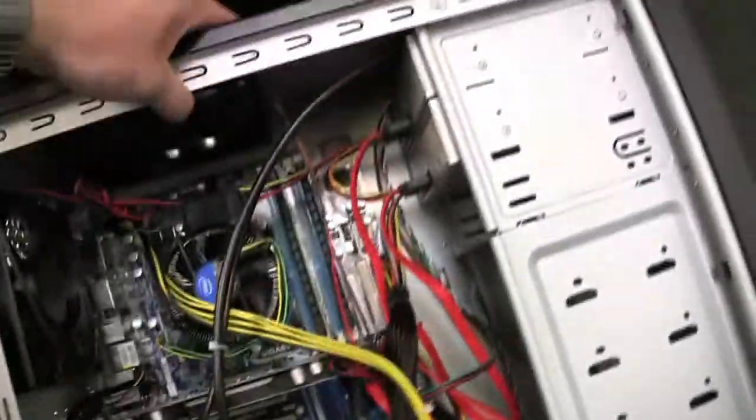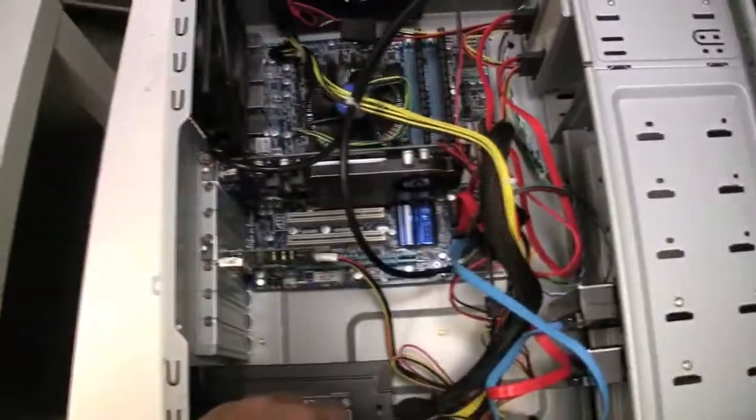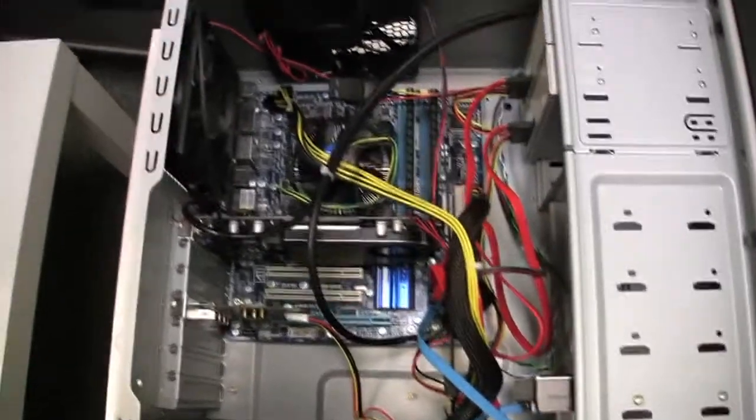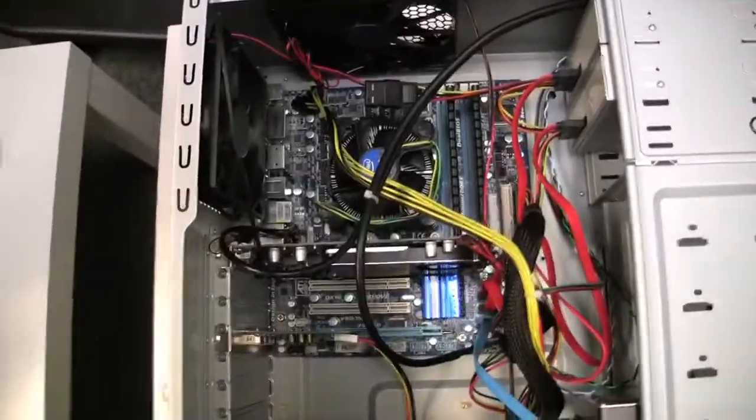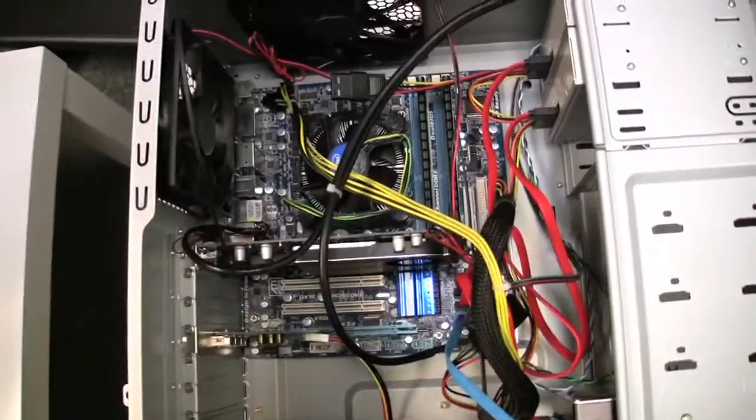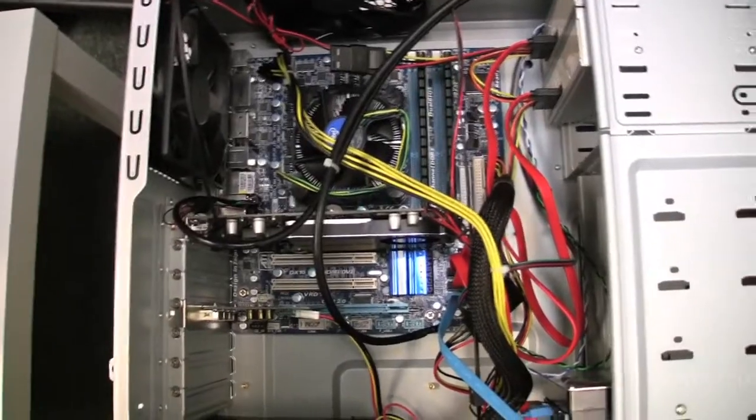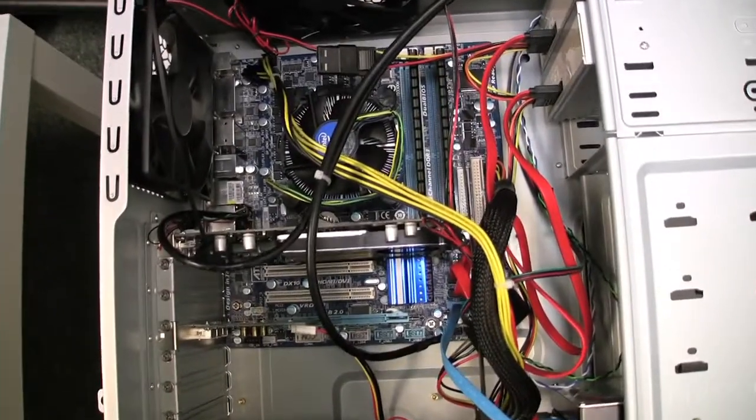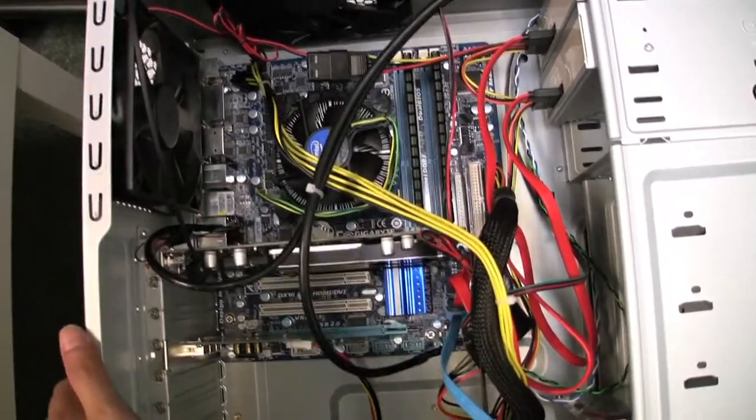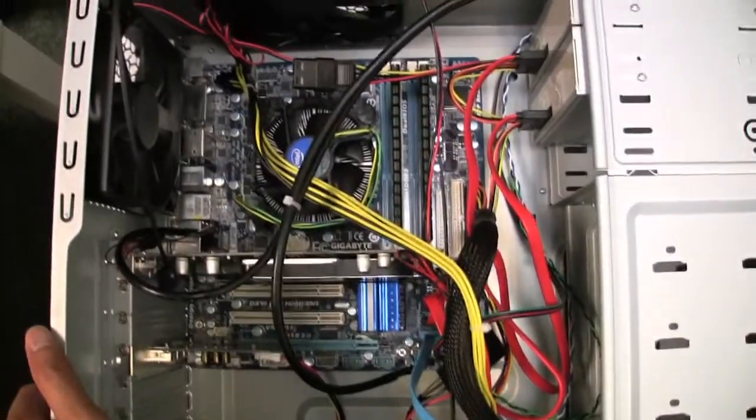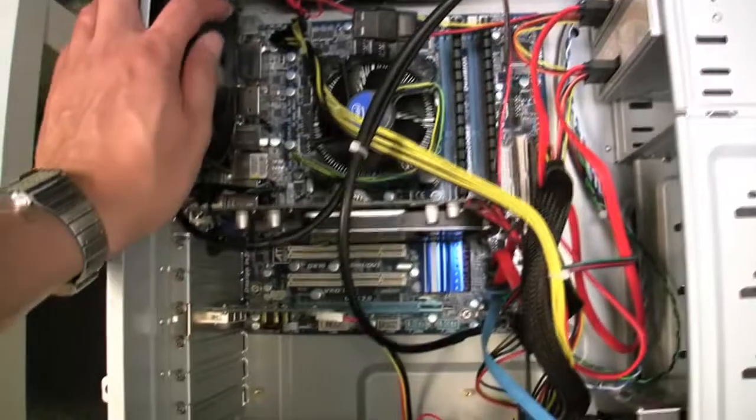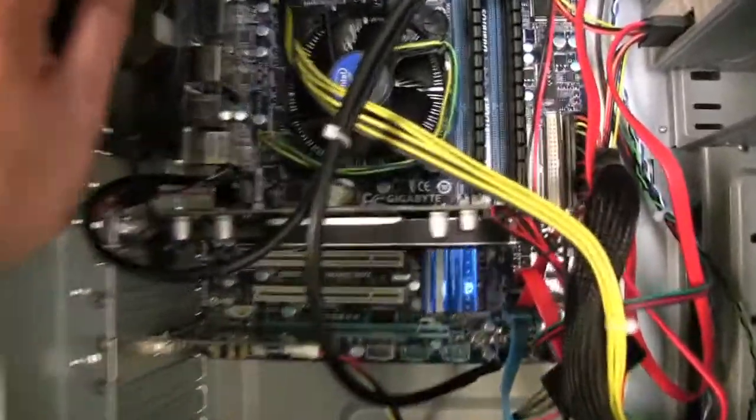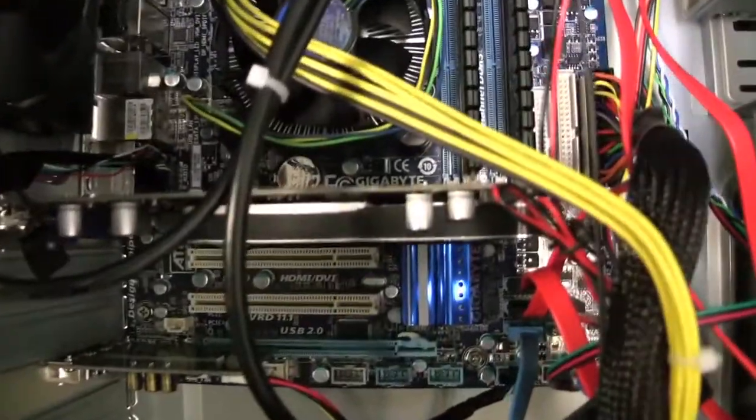First I'm going to go over the budget system here. This would be equivalent I would say in the power of an iMac, certainly a little bit better I think than a Mac mini. Basically what we got here is a Gigabit motherboard.